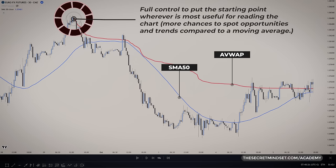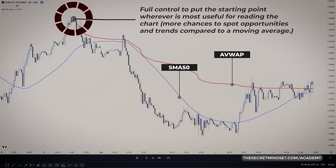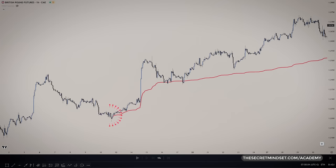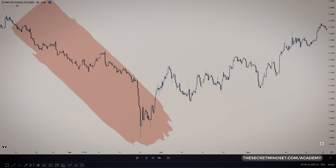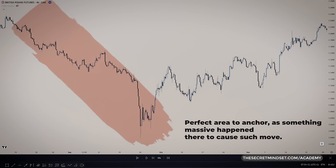It's also way better than moving averages — starting the VWAP anywhere opens up way more chances to spot opportunities and trends. So how do you trade using the anchored VWAP? Major turning points or events are perfect spots to anchor. Those are times where tons of buyers and sellers were battling, so it's a perfect average to measure from. In this example, a huge crash would be perfect to anchor from — it's obvious something massive happened there to cause such a move. That dip is definitely a moment the smart money was piling in, so anchoring there gives the real picture of what price has done since.